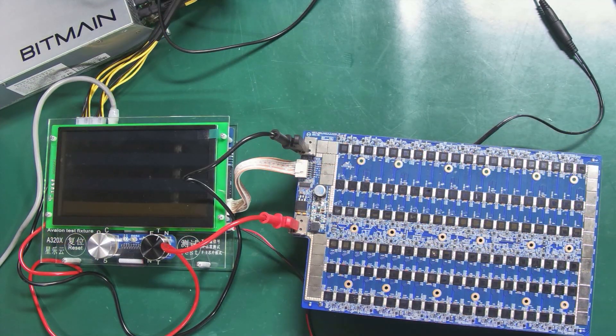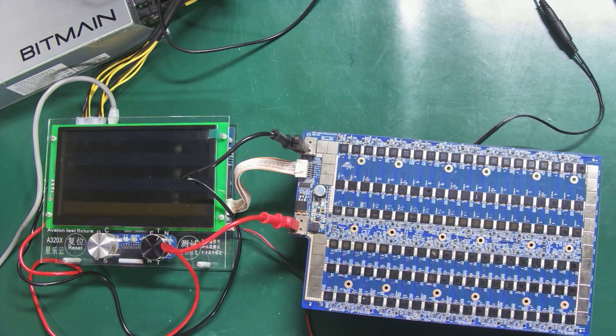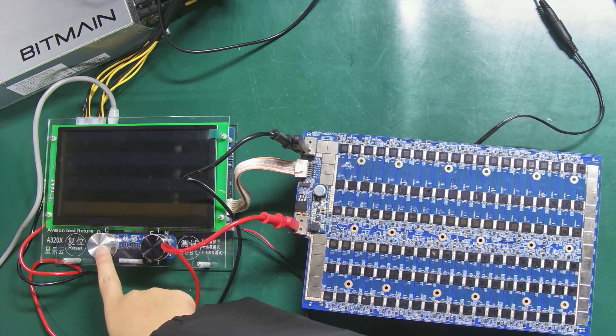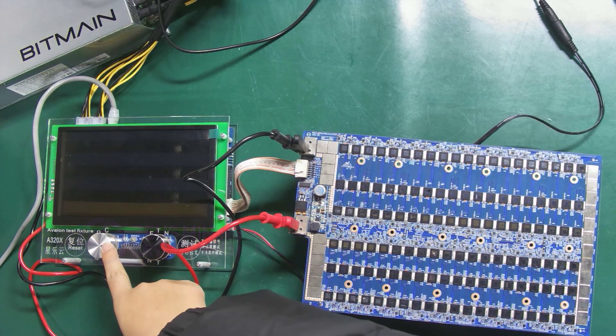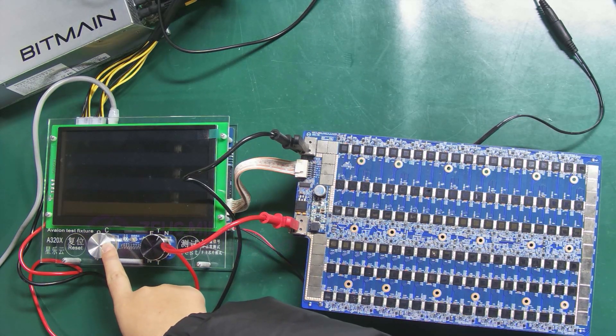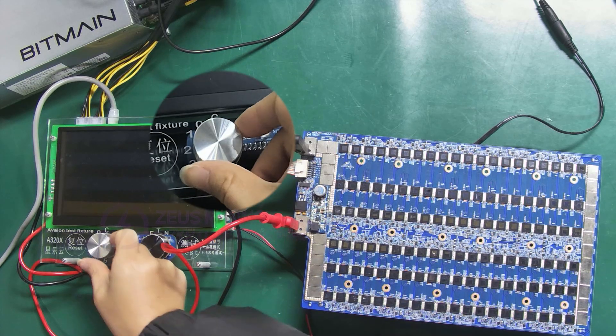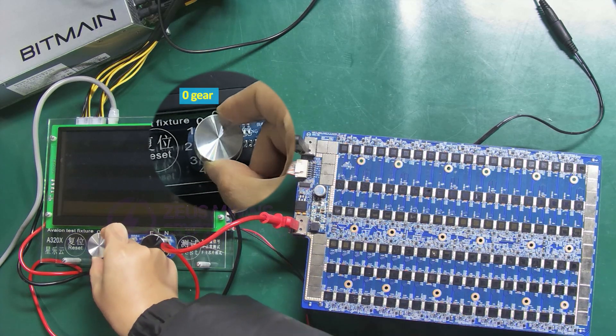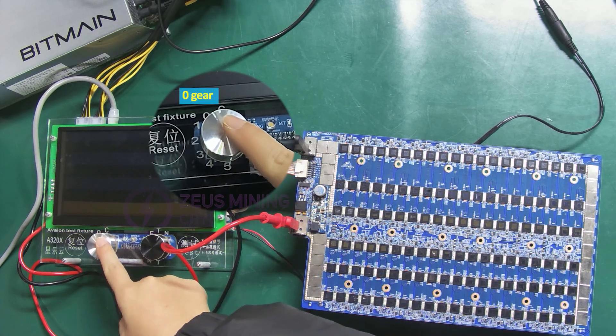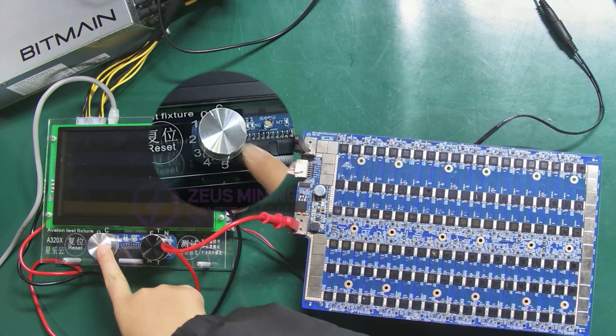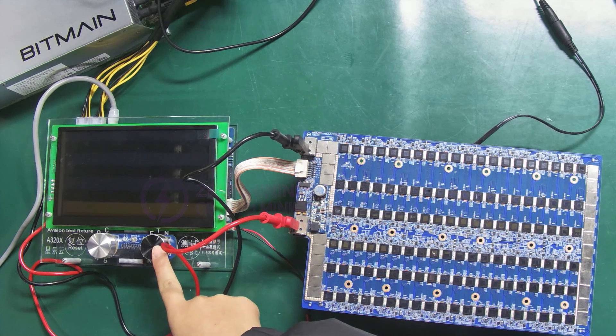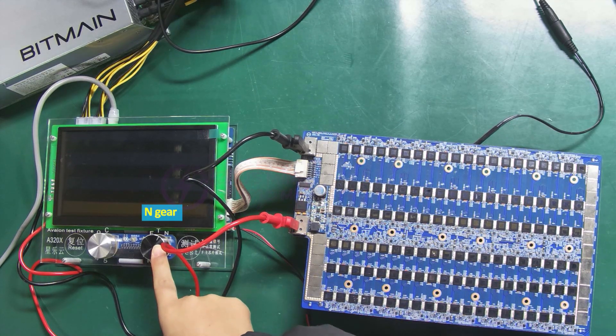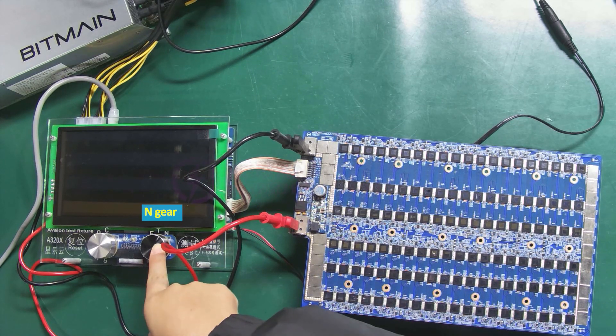Then I will demonstrate how to test the hash board failure. Since the chip model of this board is A3200, we need to select gear 0 and press it to confirm. The mode should be set to normal, that is N gear.